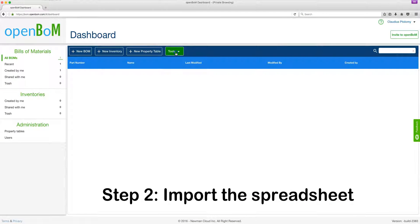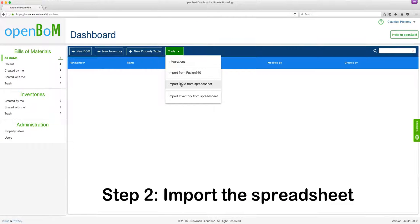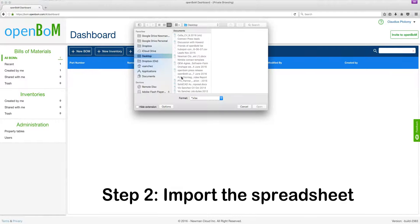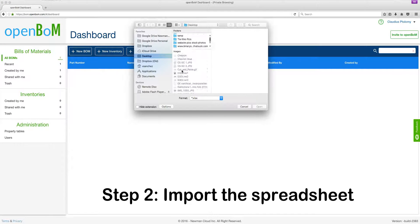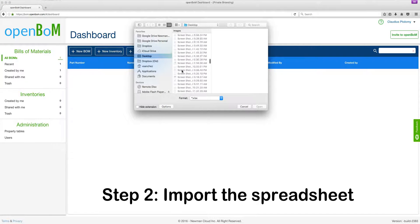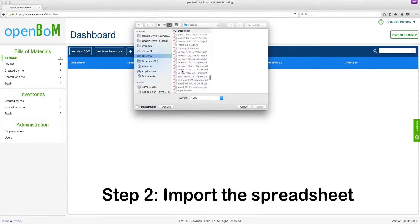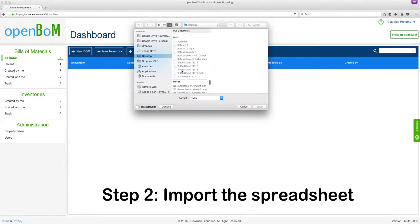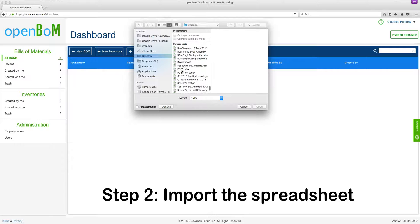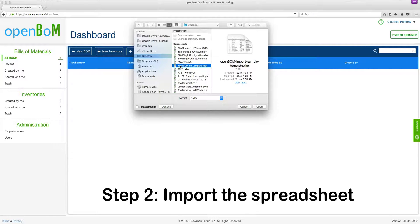Step 2. Let's go ahead and import the BOM spreadsheet. Let's find where it is in our file system, and then once located, you click on it,